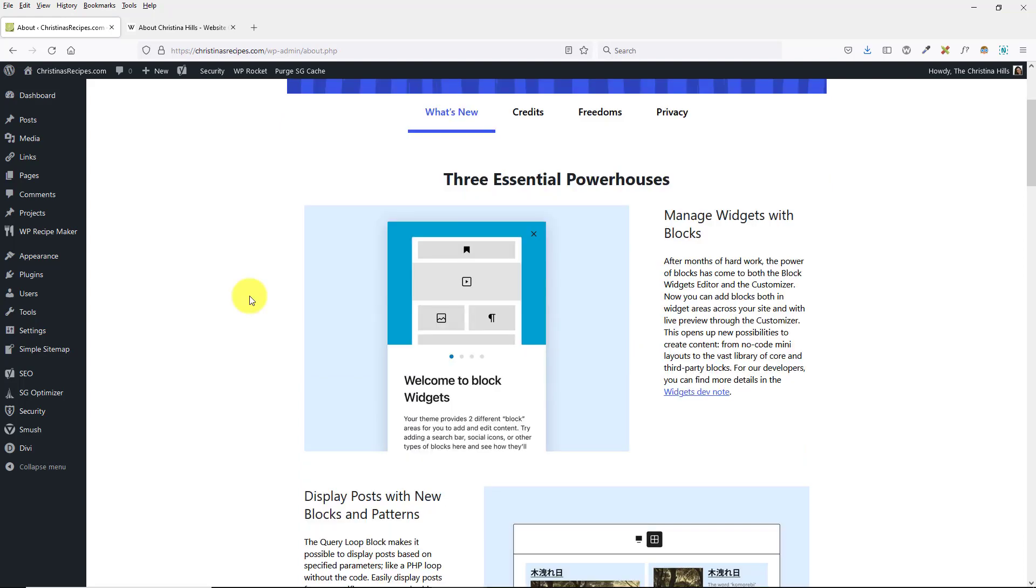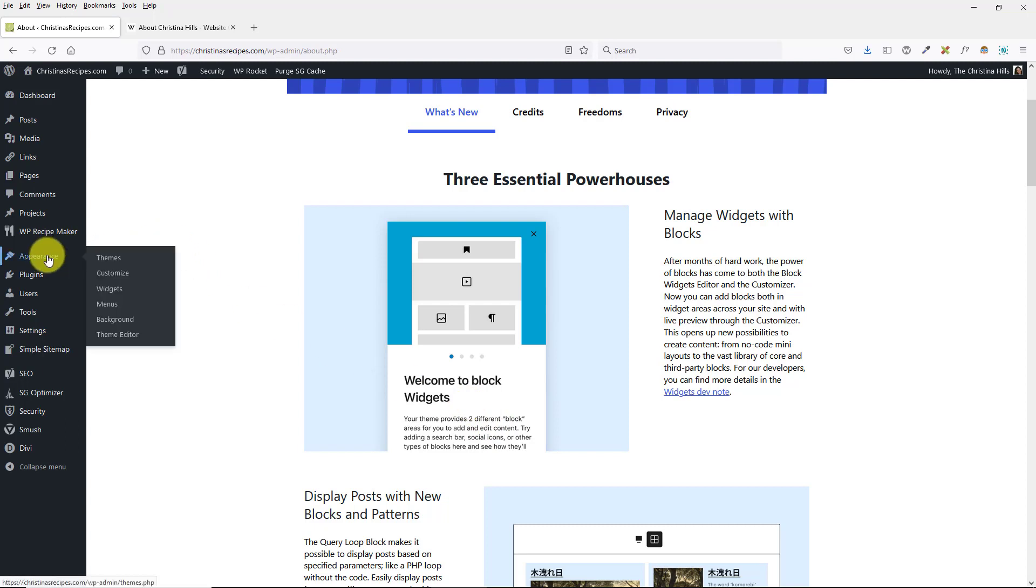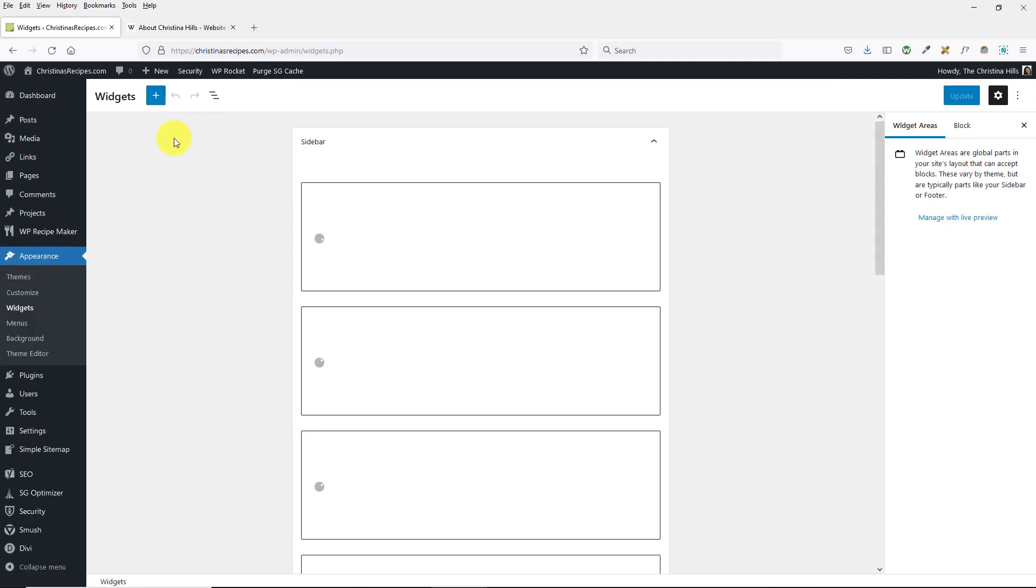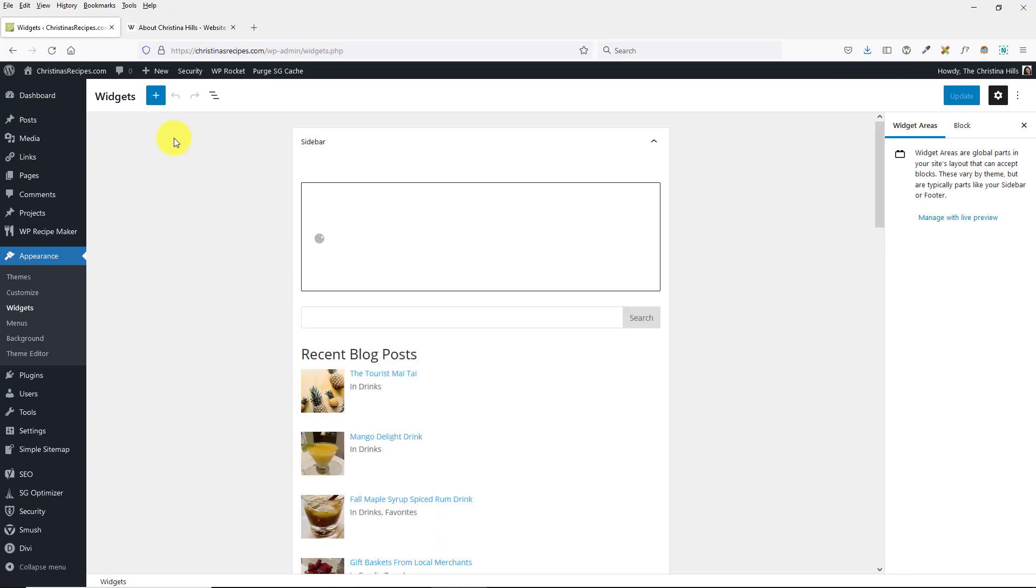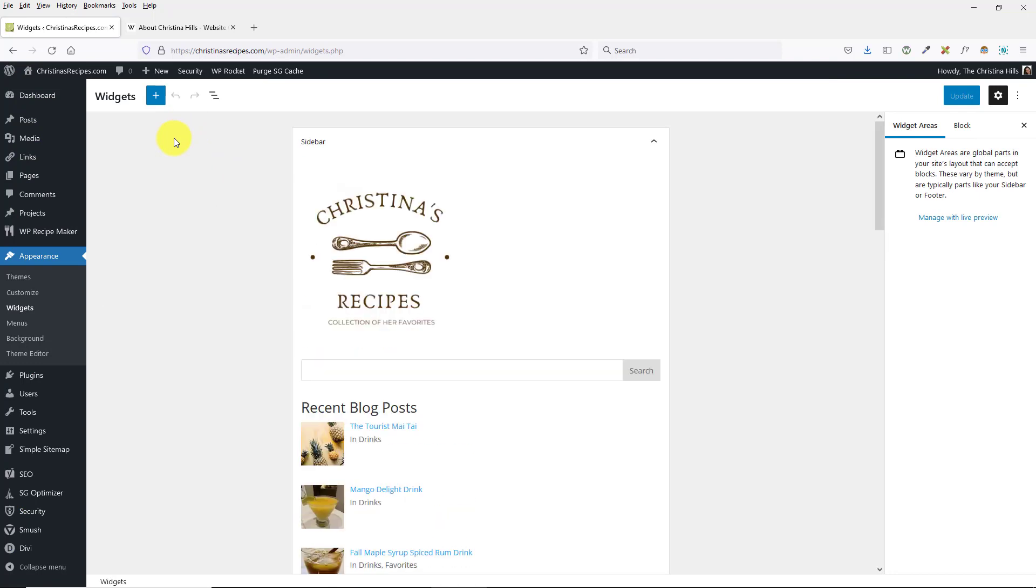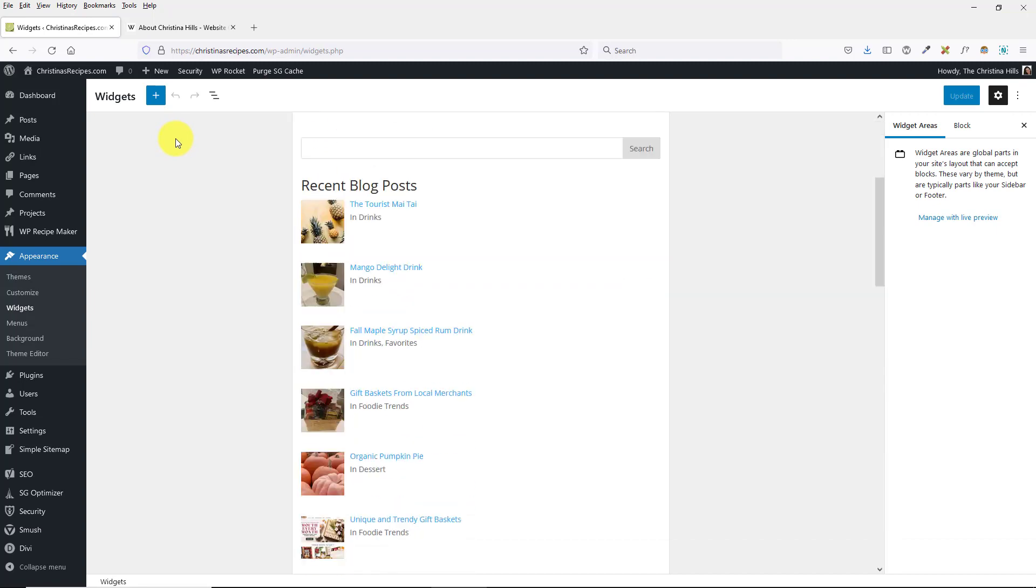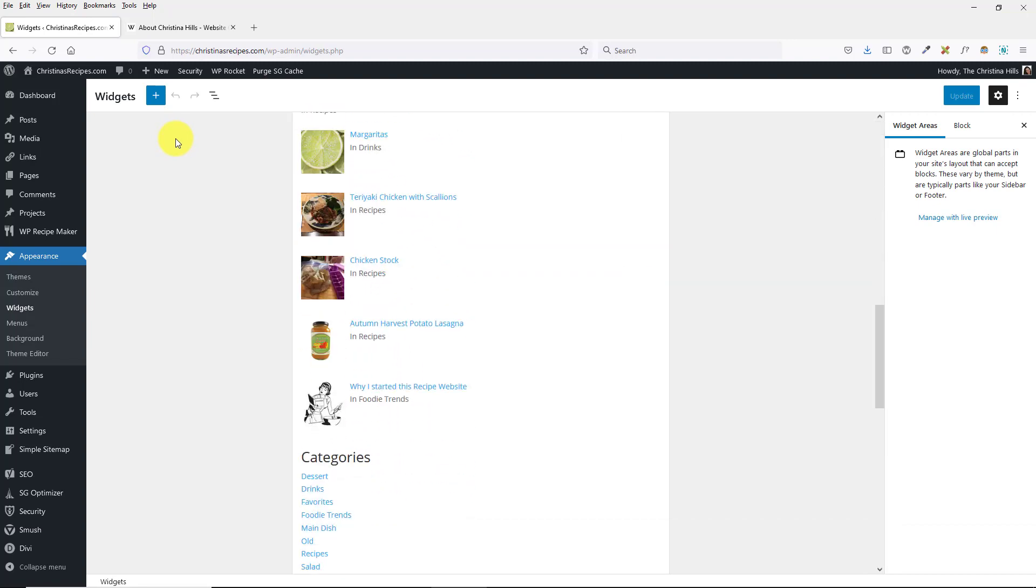What do I mean by that? If you come to Appearance > Widgets, the widgets area will look very different from the past, and it may be a little disorienting.